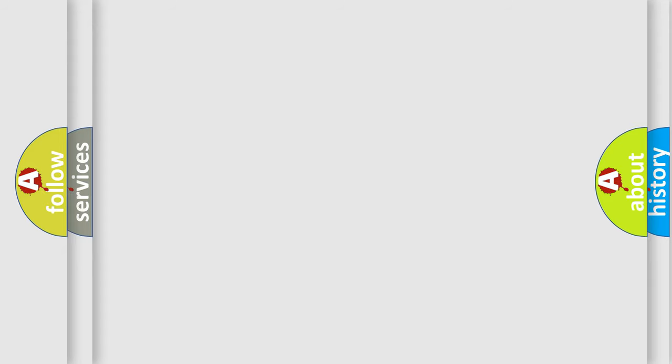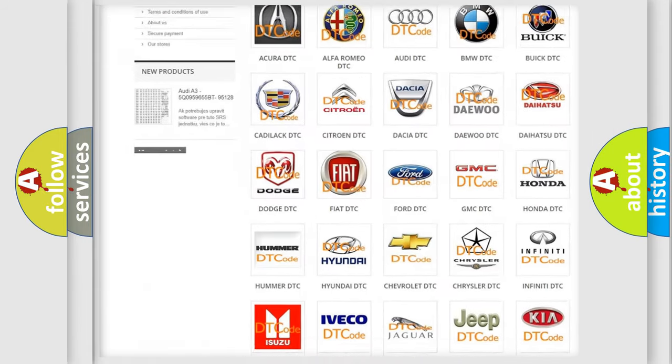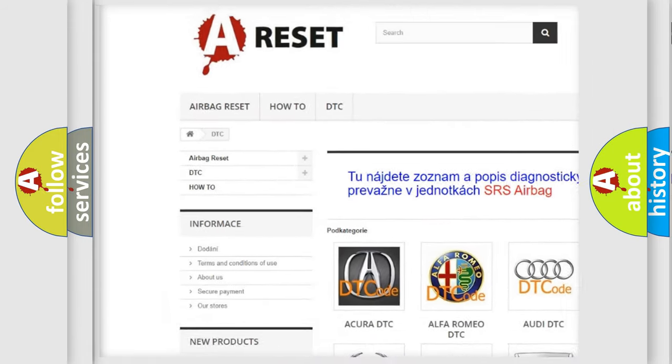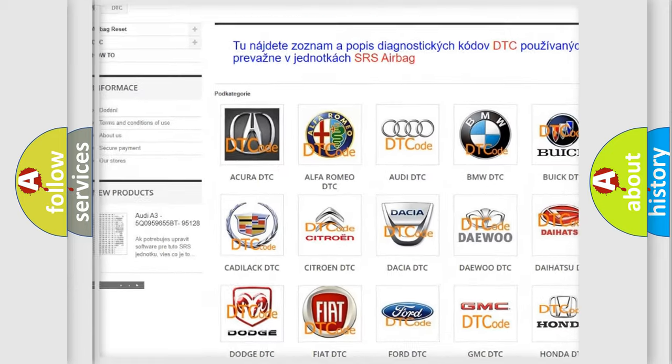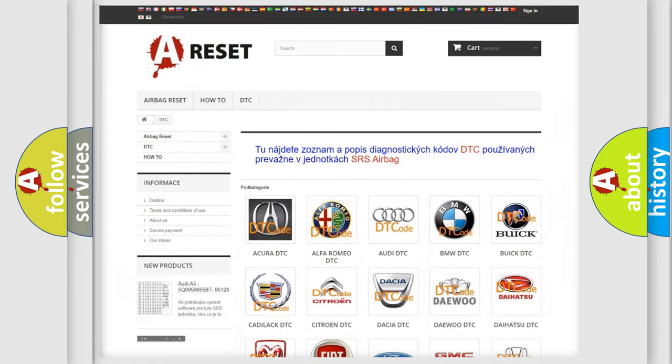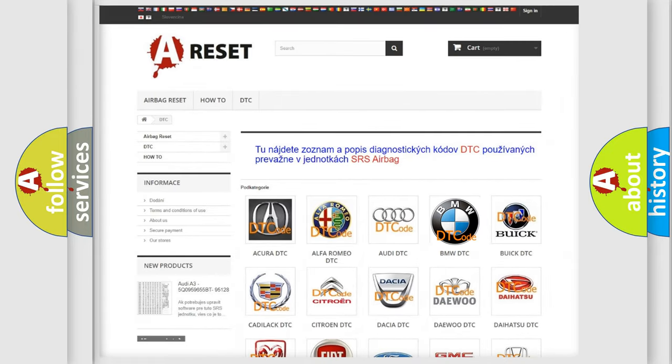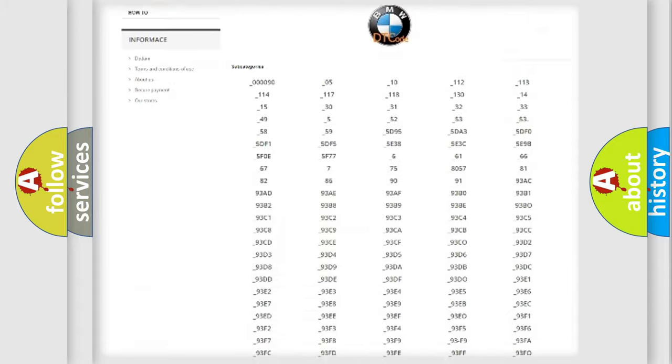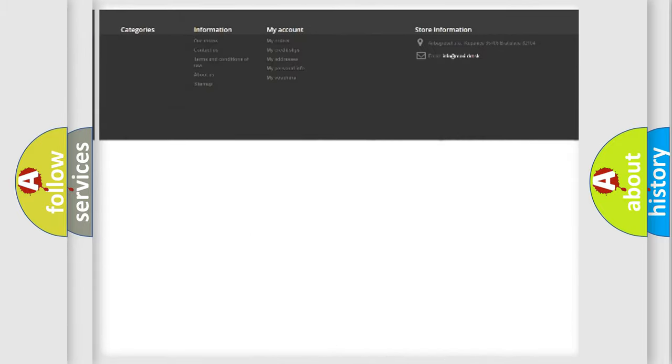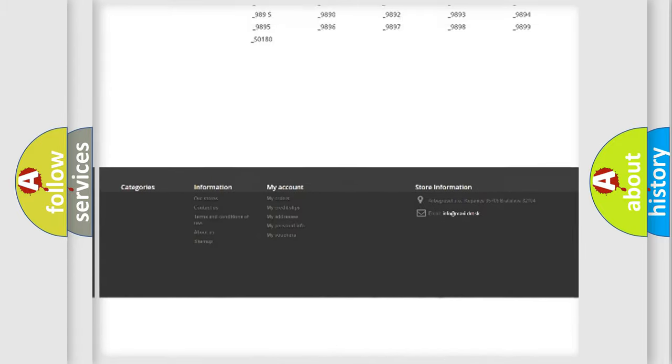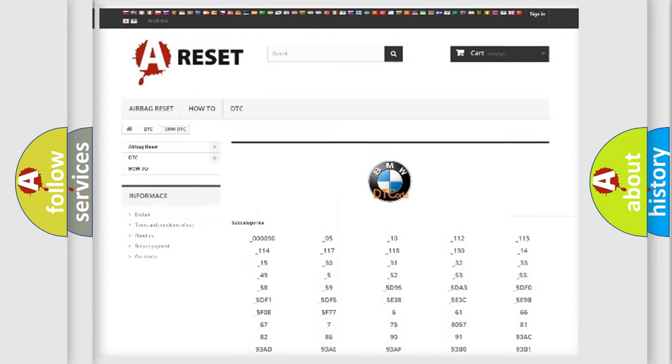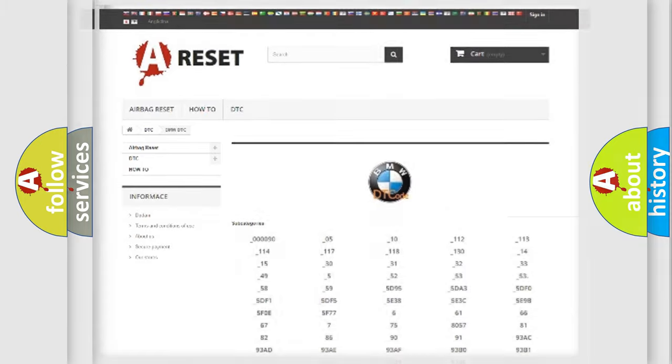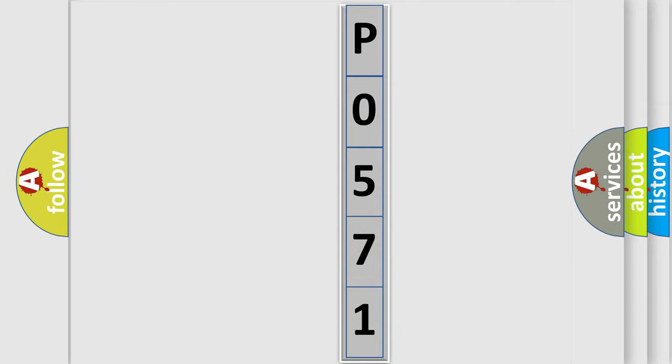Our website airbagreset.sk produces useful videos for you. You do not have to go through the OBD2 protocol anymore to know how to troubleshoot any car breakdown. You will find all the diagnostic codes that can be diagnosed in BMW vehicles, also many other useful things. The following demonstration will help you look into the world of software for car control units.